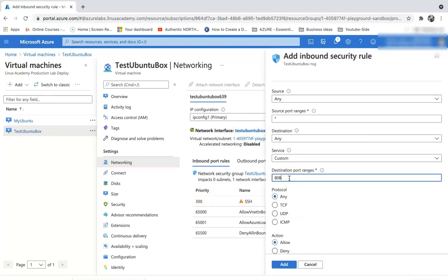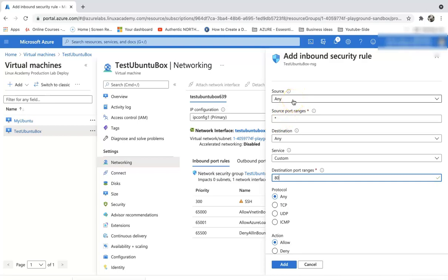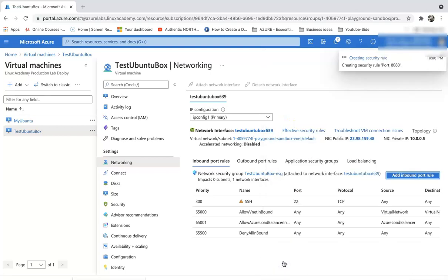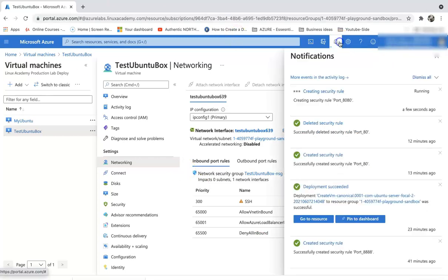As you can see, right now we only have inbound rules for SSH. Let's add an inbound rule for port 80. It's not a best practice, but for demo purposes let me go ahead and do any source, any destination, and add an inbound rule. Once that is done, we would be able to hit the web app on nginx.